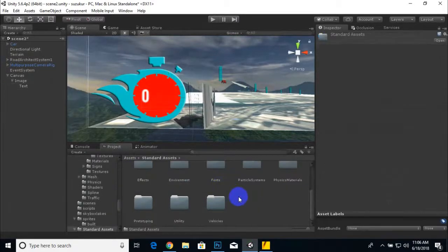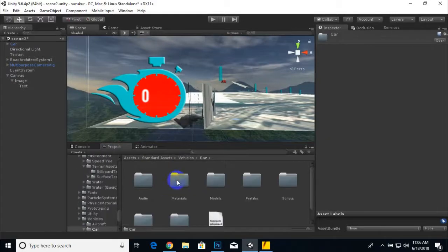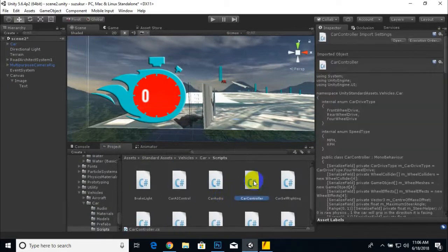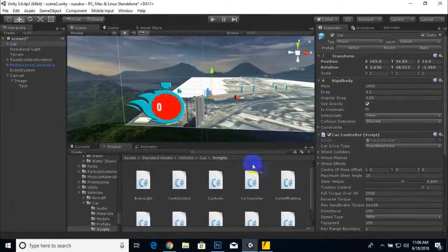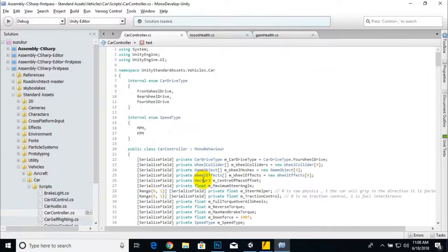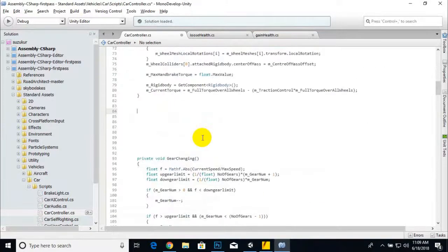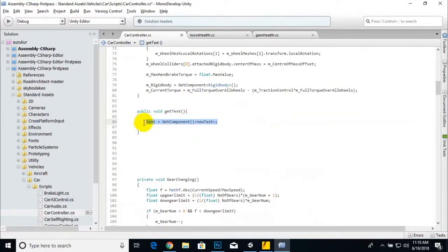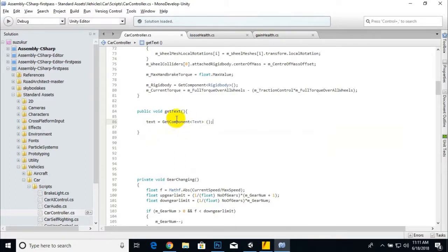We'll go to Standard Assets, Vehicles, Car Scripts, and open the Car Controller script our car is using. We'll add a public variable and a public void function called GetText. Inside the function we write: text = GetComponent Text — this will get the component named Text.